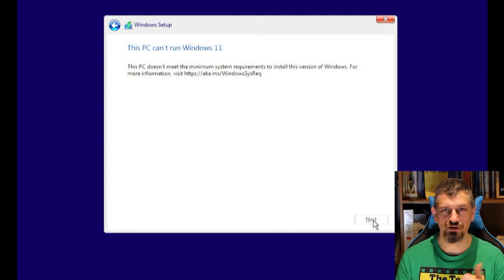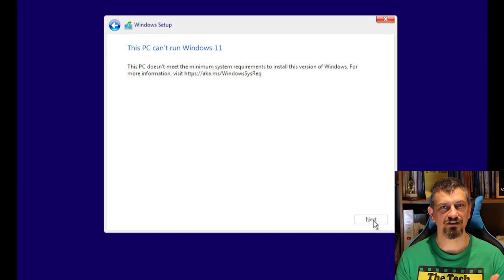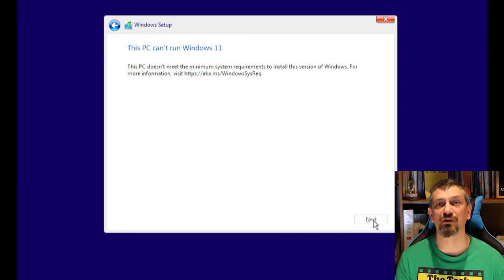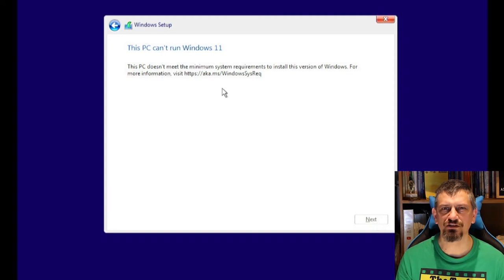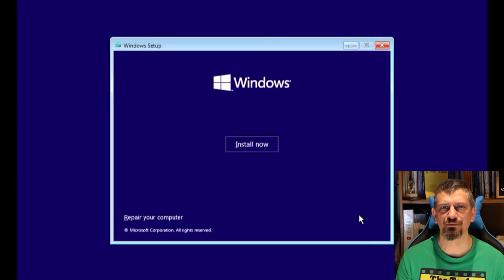It has no TPM, the CPU isn't supported, it doesn't have secure boot, it doesn't have UEFI, there's so many things wrong, but we're going to press on. And by press on, I mean go back, back to the initial screen that we booted to.